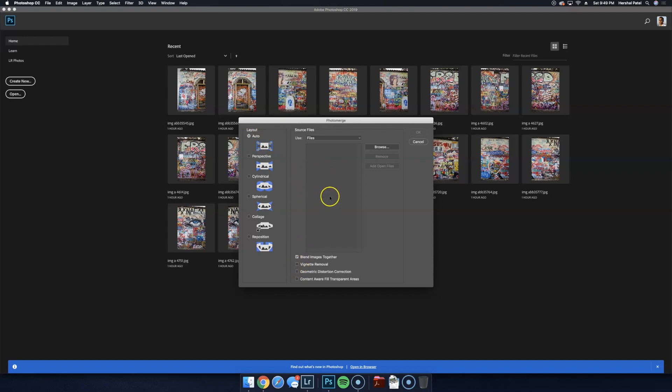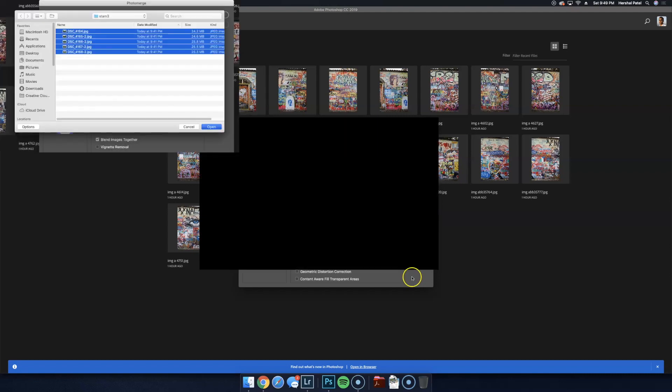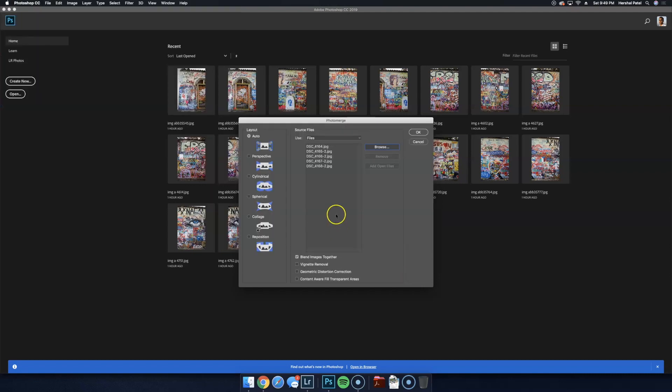I'm going to add my files in and then make sure that I have vignette removal selected and also geometric distortion correction selected. And then I'm going to hit OK.